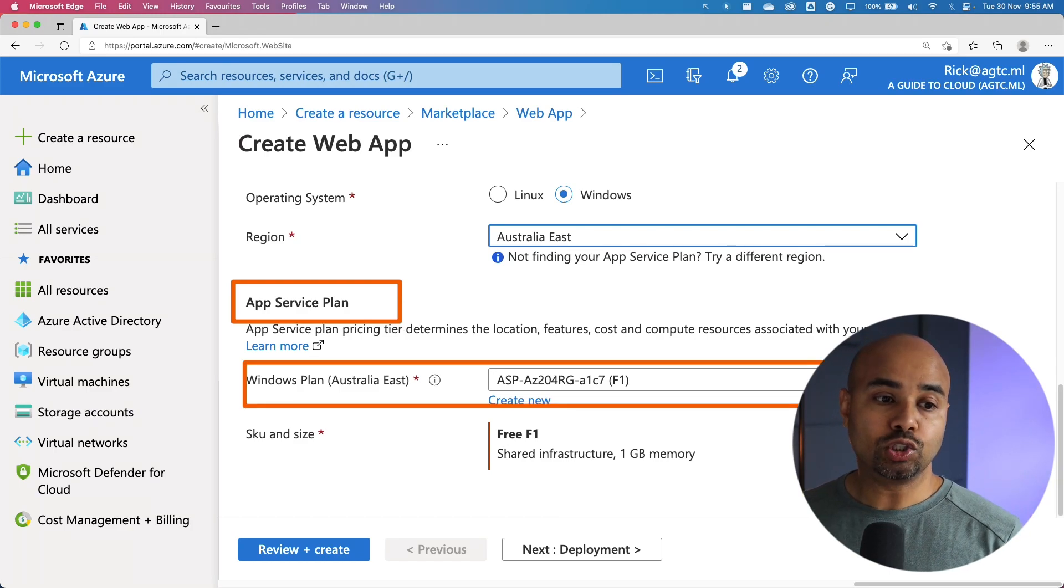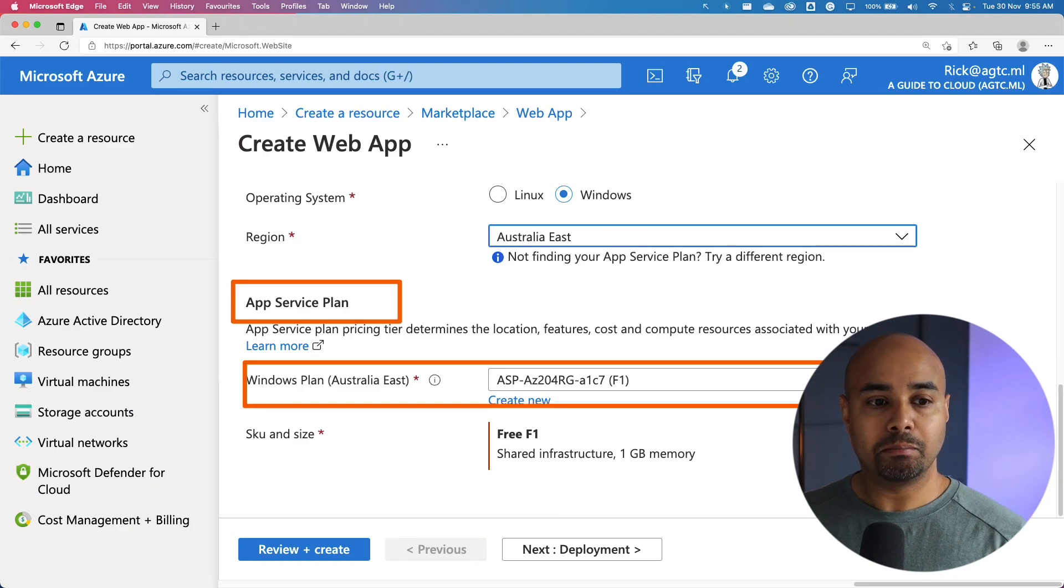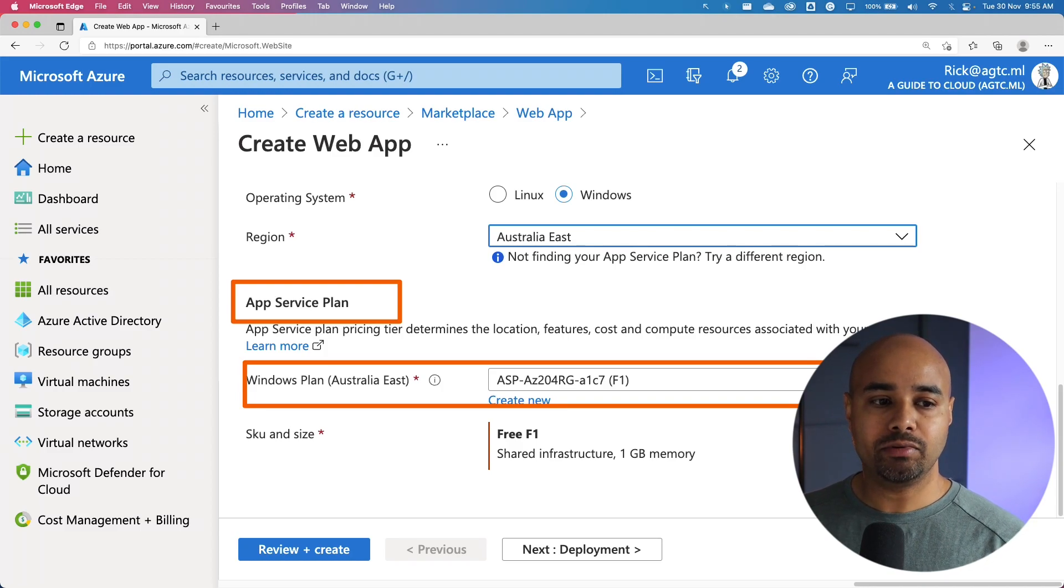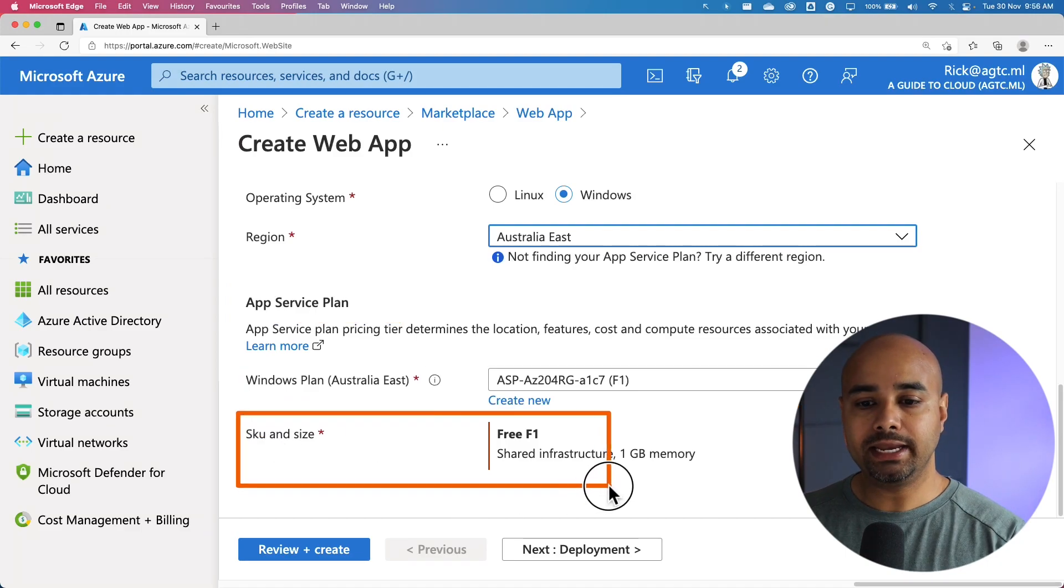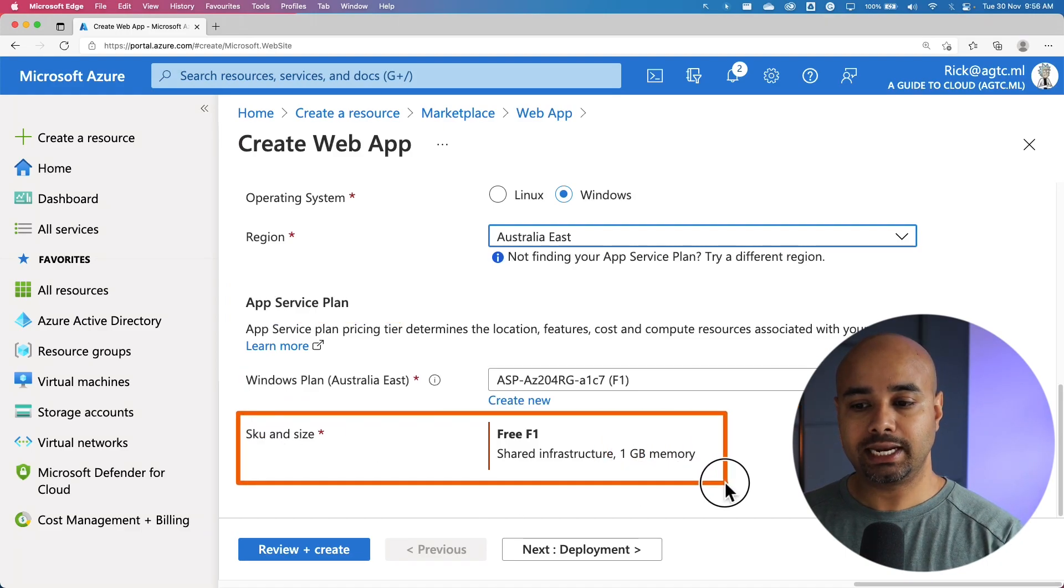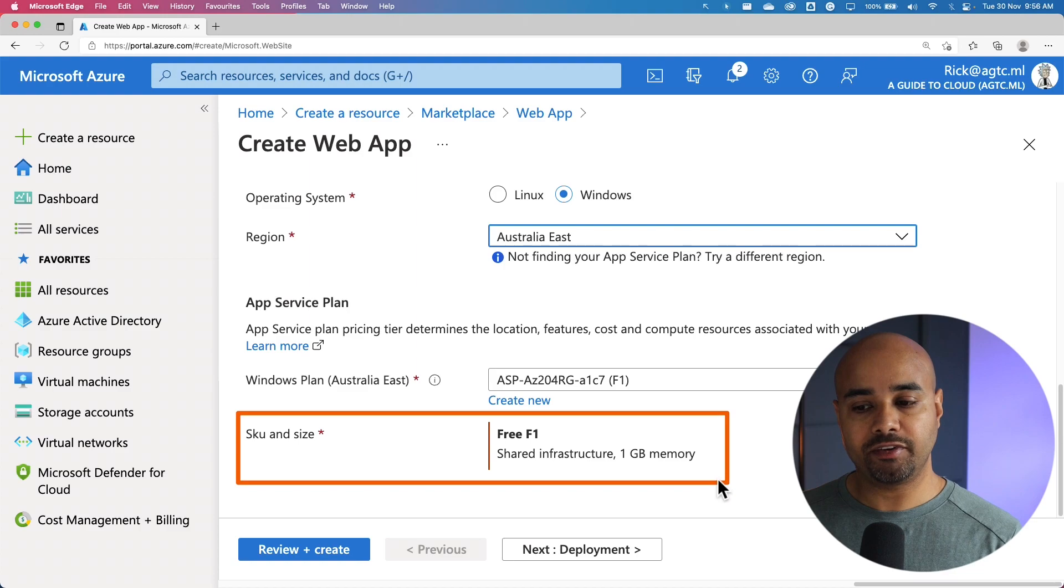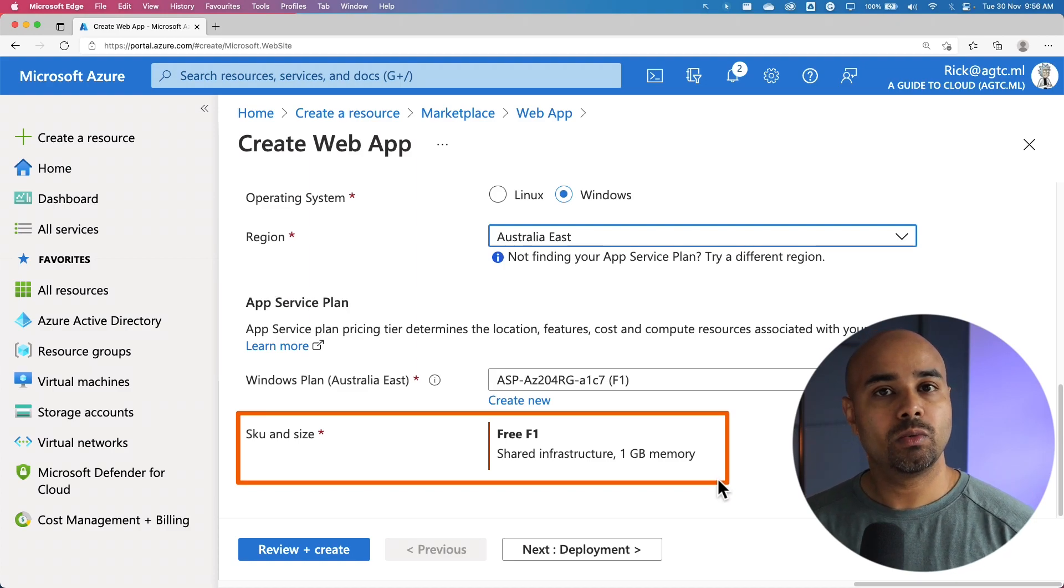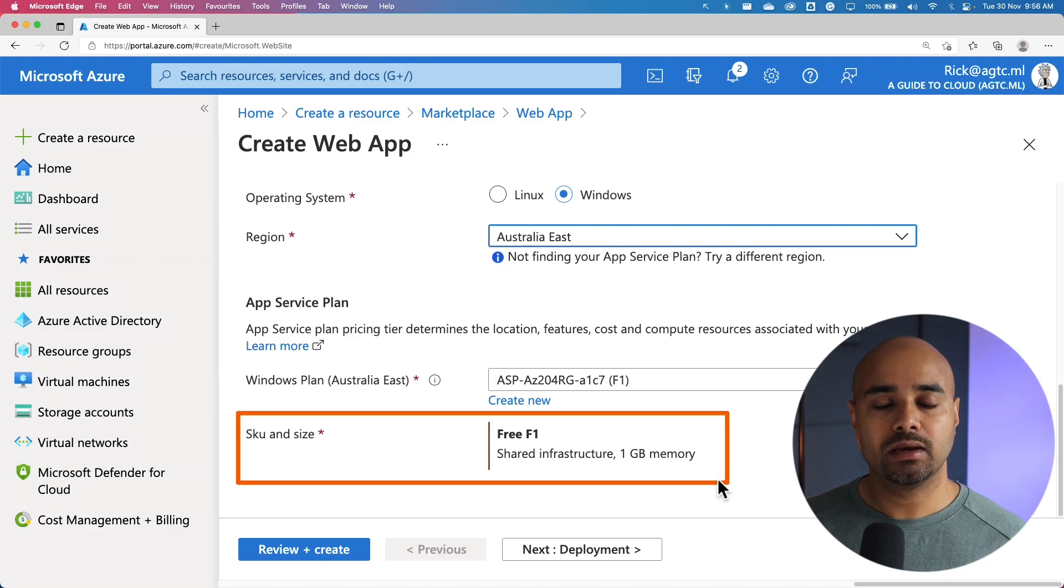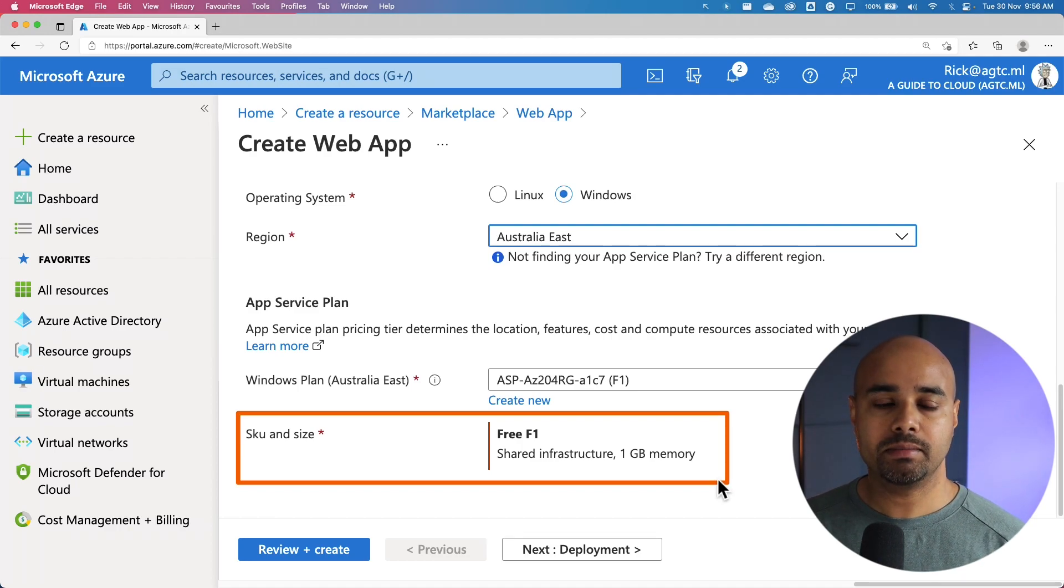For the Windows plan, we are going to leave the default selection. By default, the wizard will create a new plan in the same region as the web application. By default, the SKU size is selected as F1 which is Free Shared Infrastructure where I will only get 1 GB of memory which is enough for this test environment.